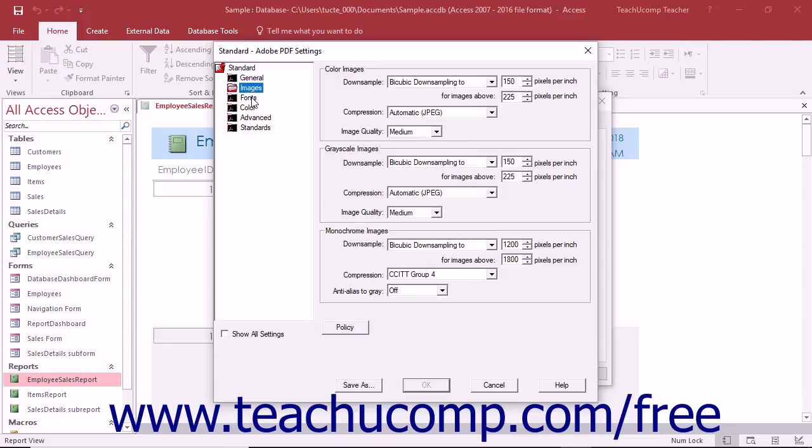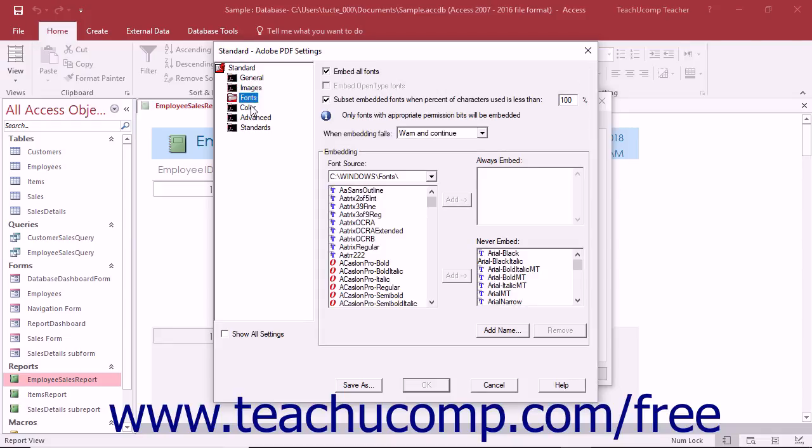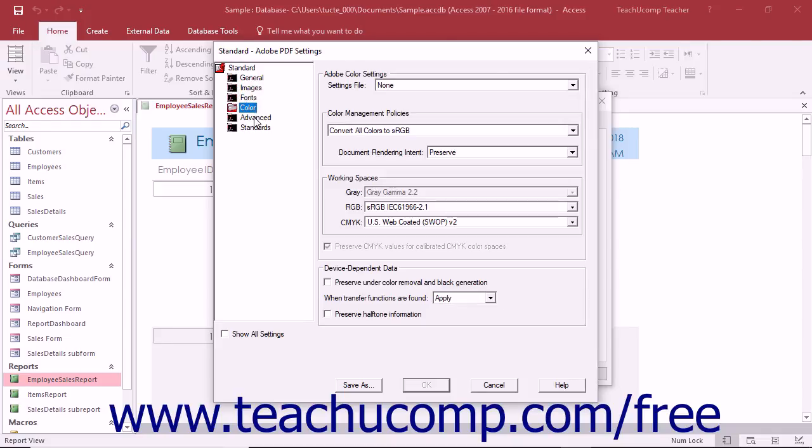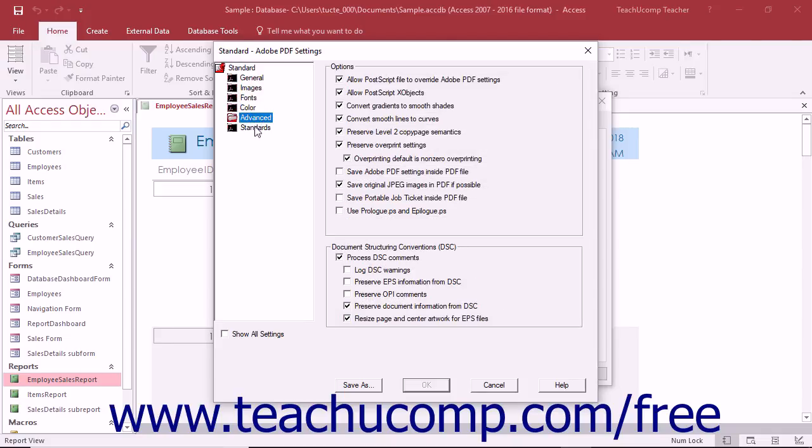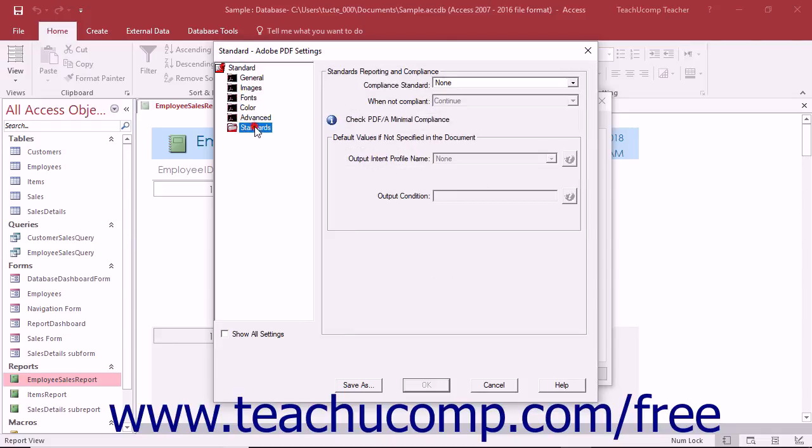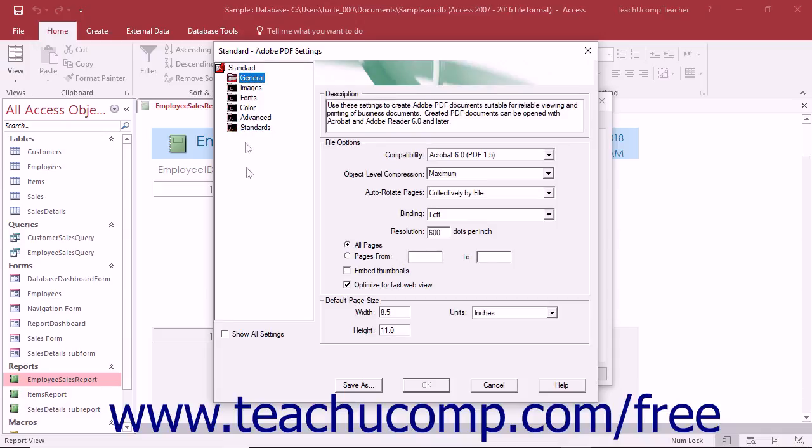The categories of settings for each preset are General, Images, Fonts, Color, Advanced, and Standards.